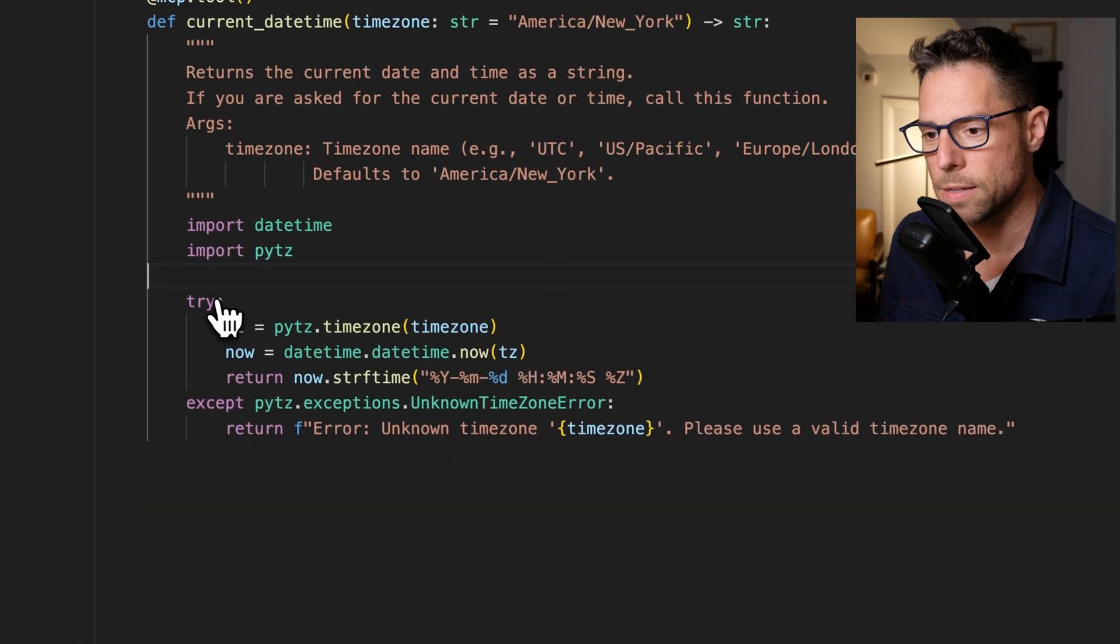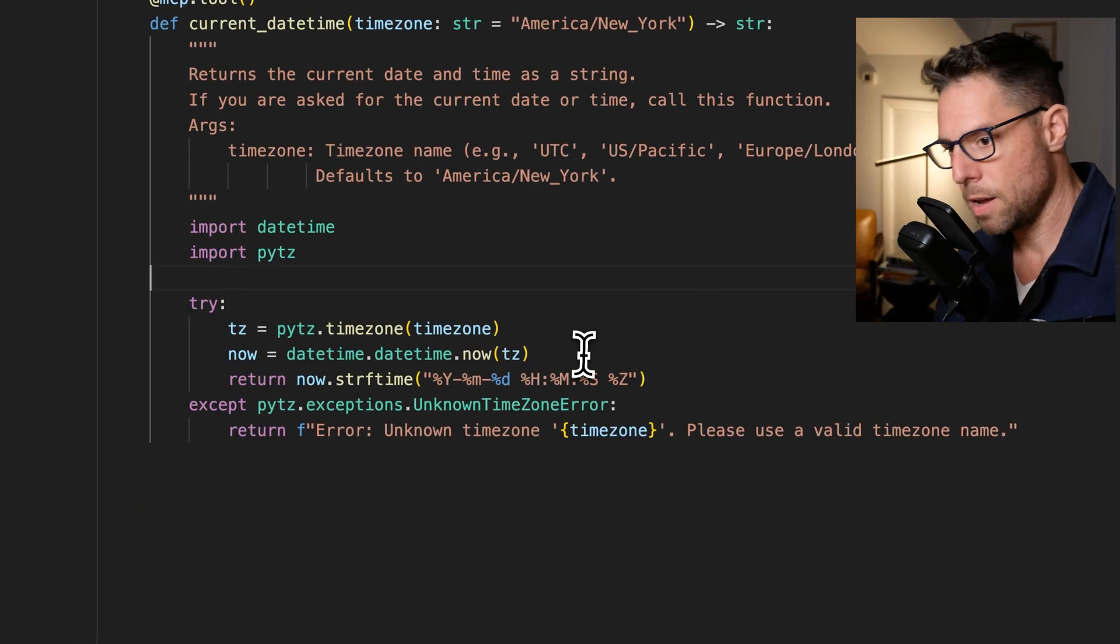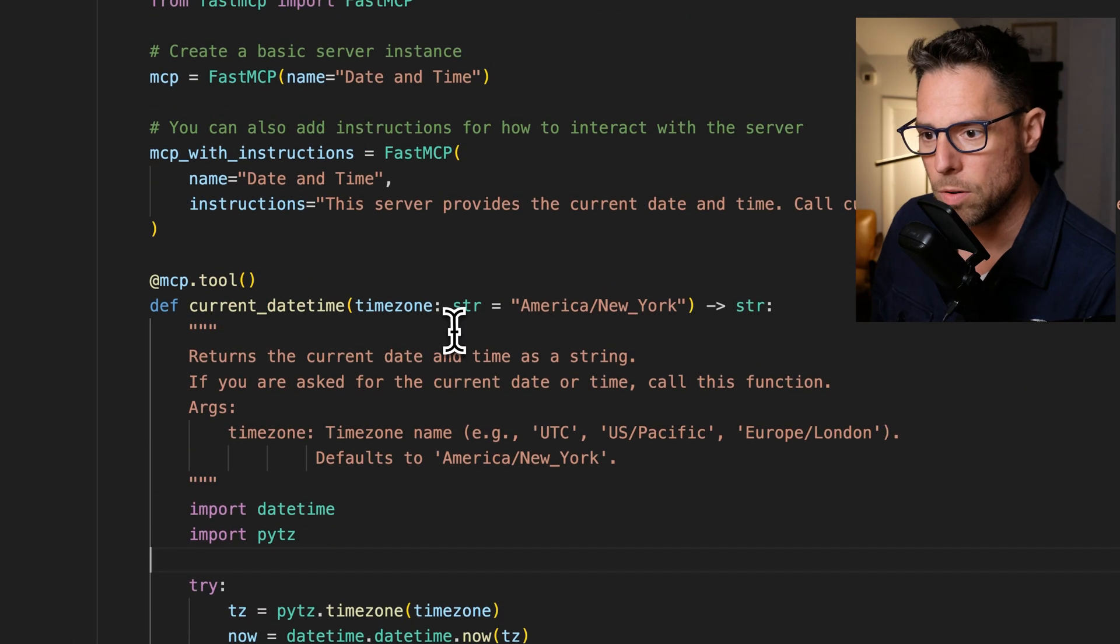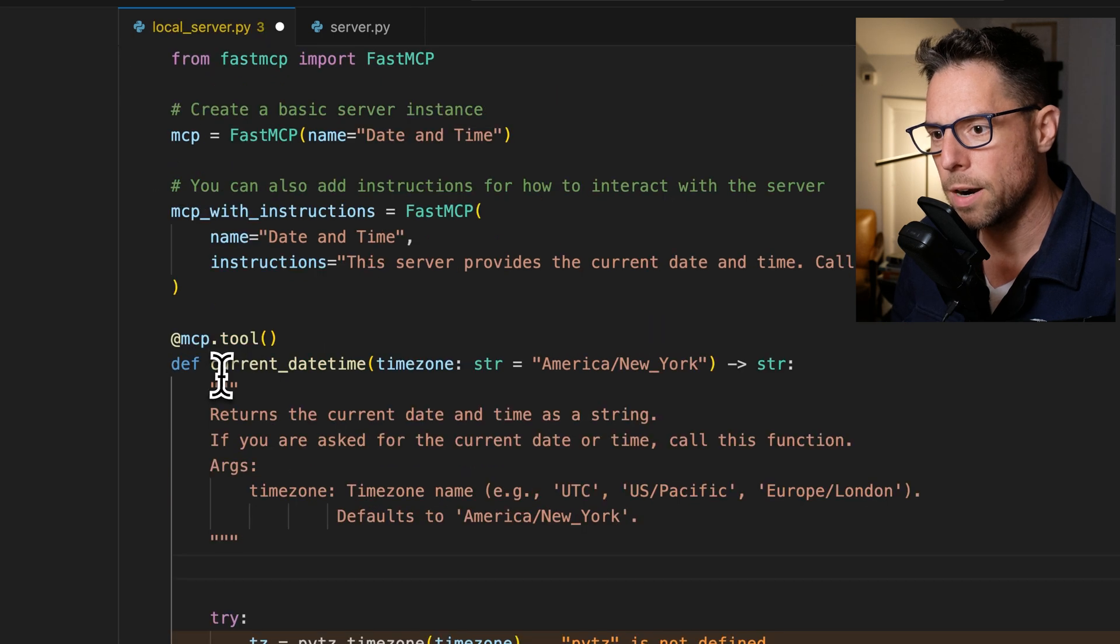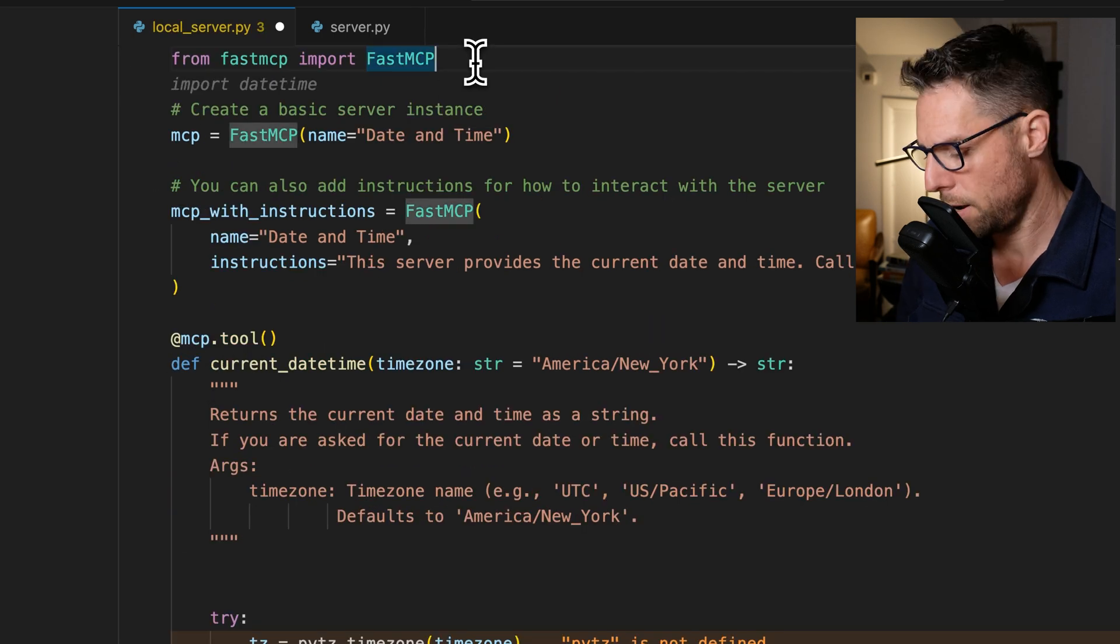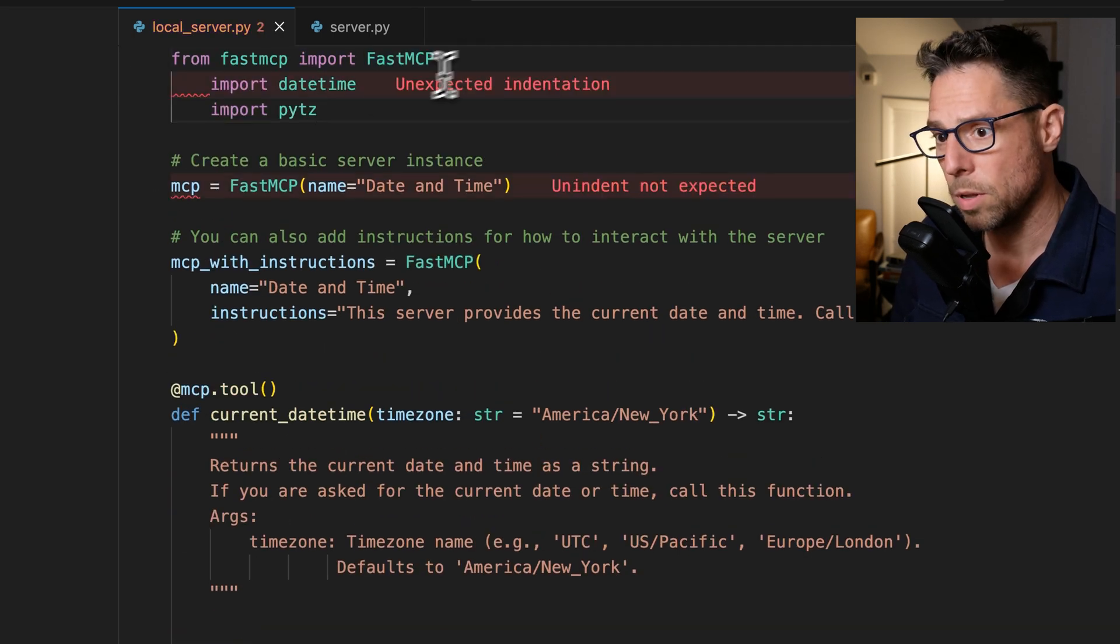All right, excellent. I believe that will work.